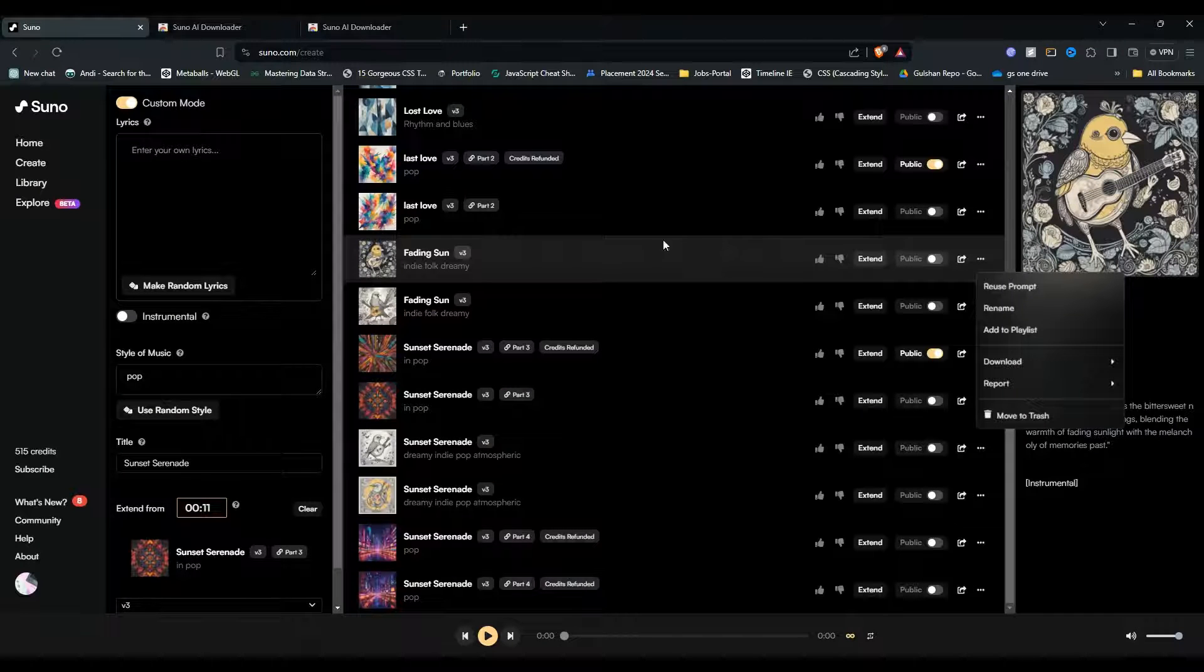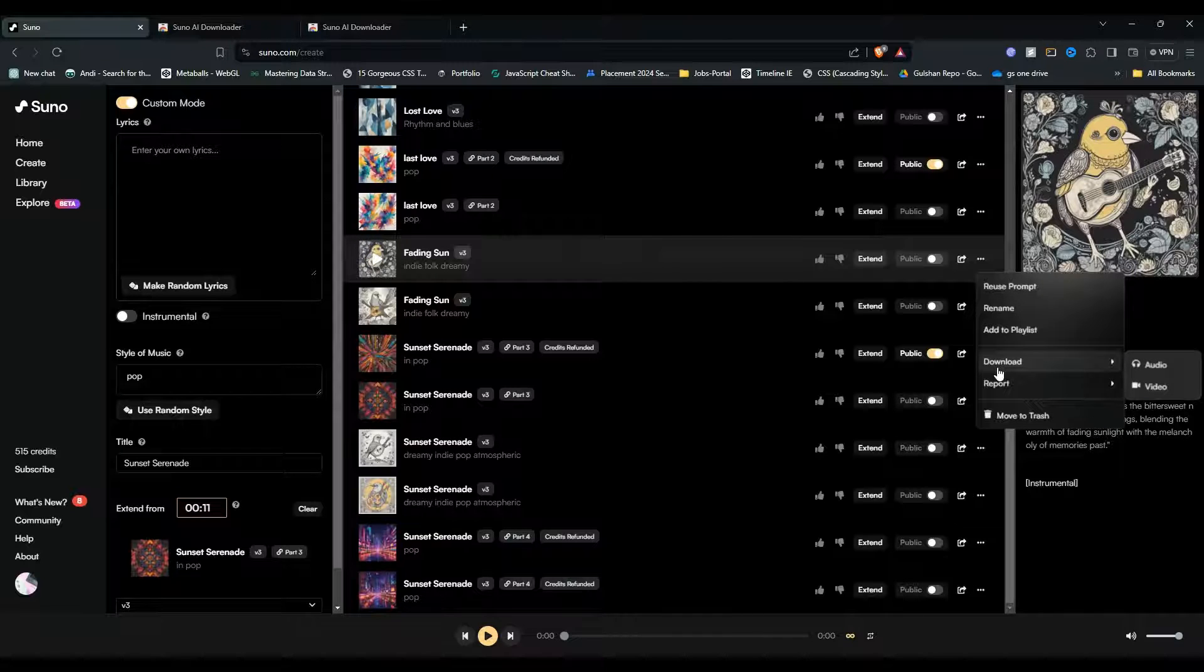After that, refresh your website and then you will see a download button will be displayed here.